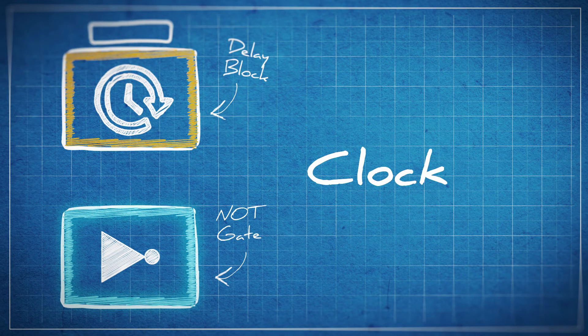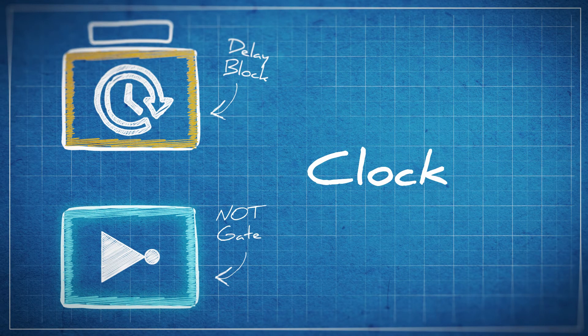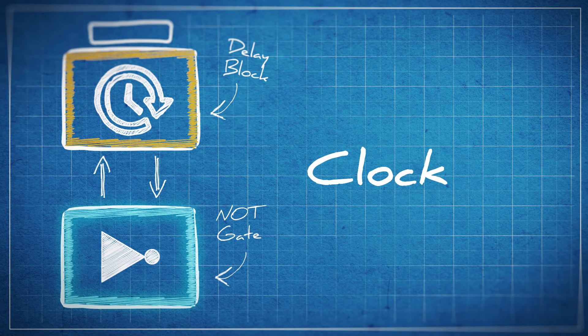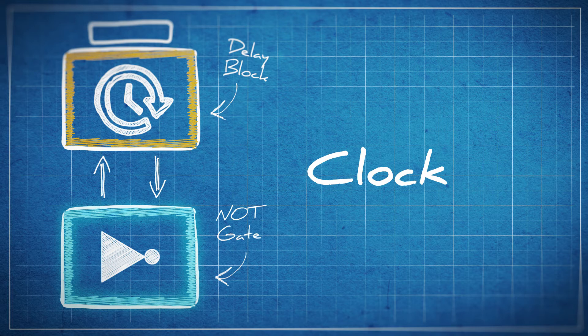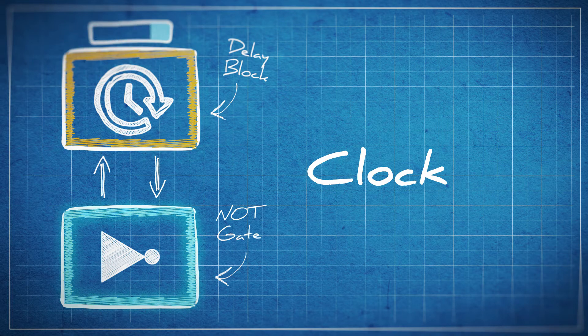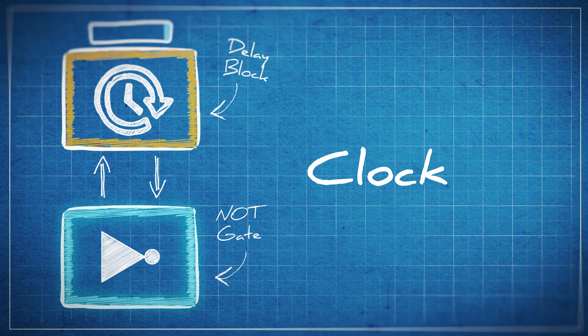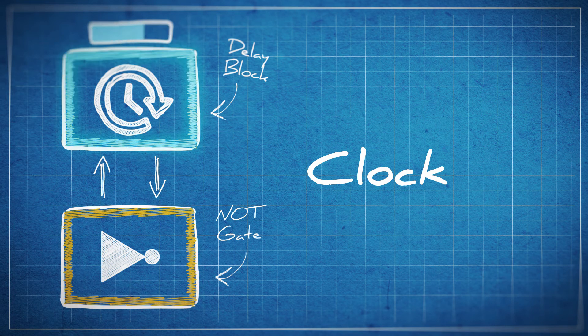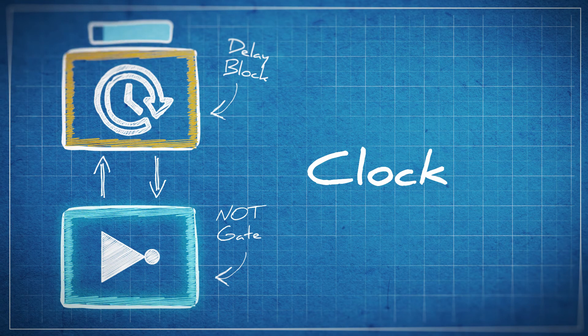Another important circuit we can create is a clock. The simplest clock to create uses just a NOT block and a delay block. We connect the delay into the NOT and the NOT into the delay, and then toggle the delay. This will start them toggling every half second as the NOT sends alternating signals to the delay to then send back to itself.